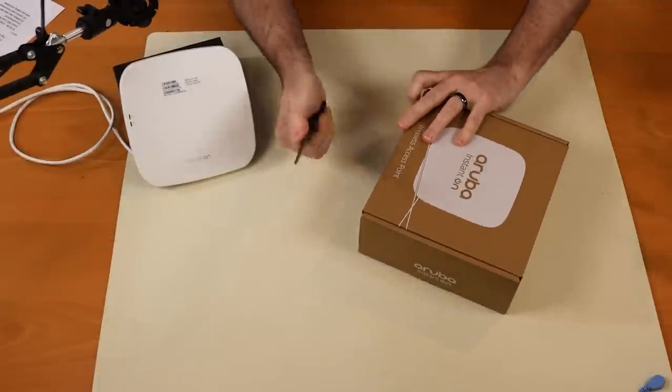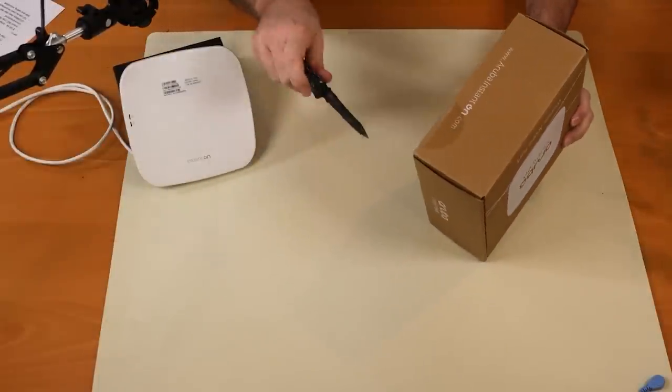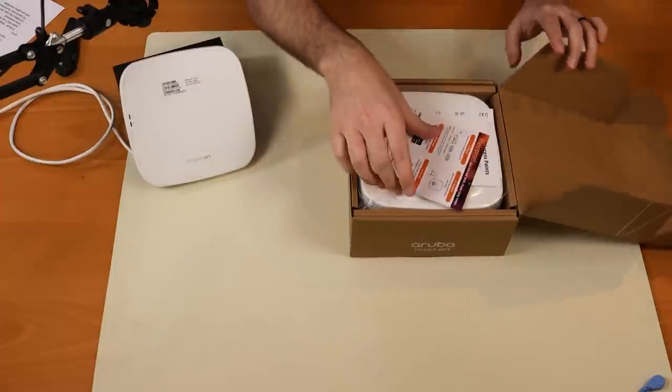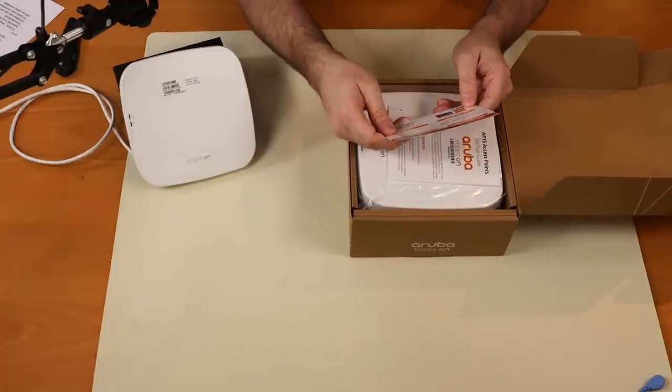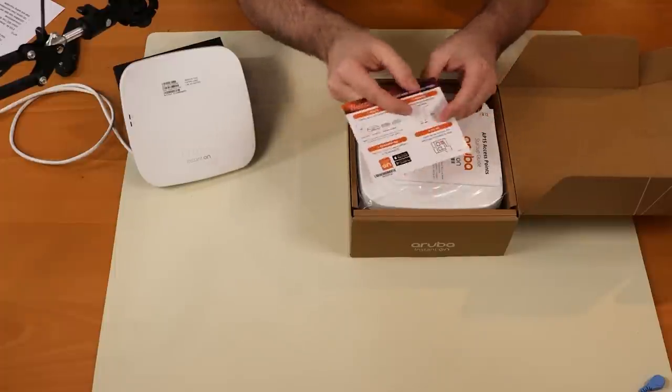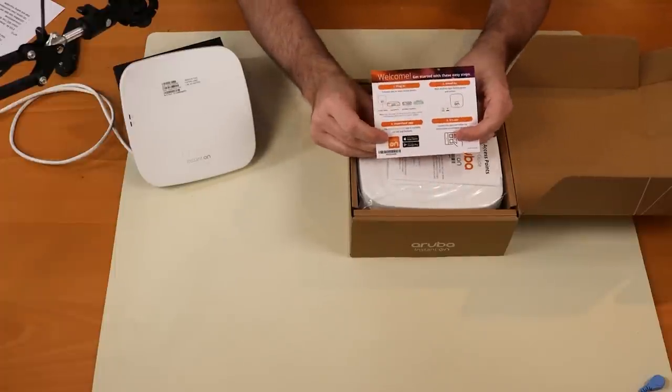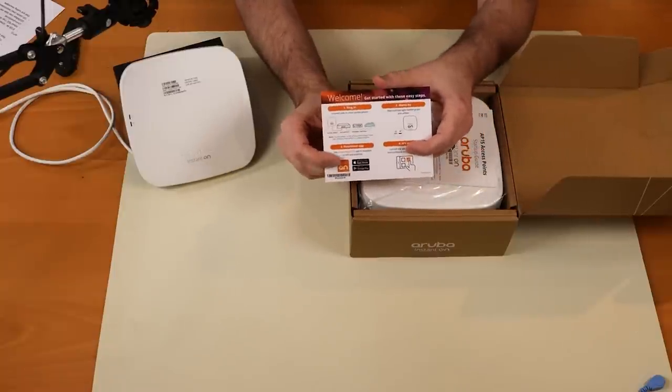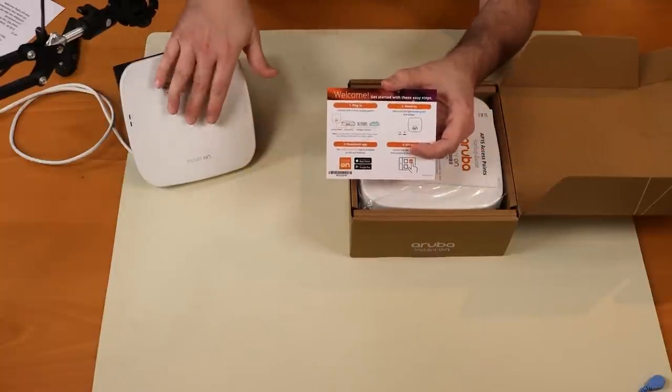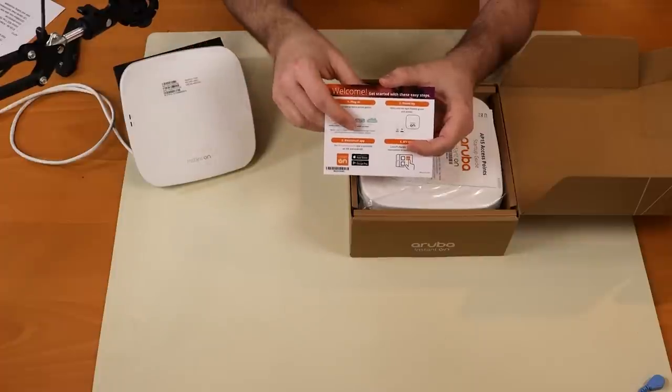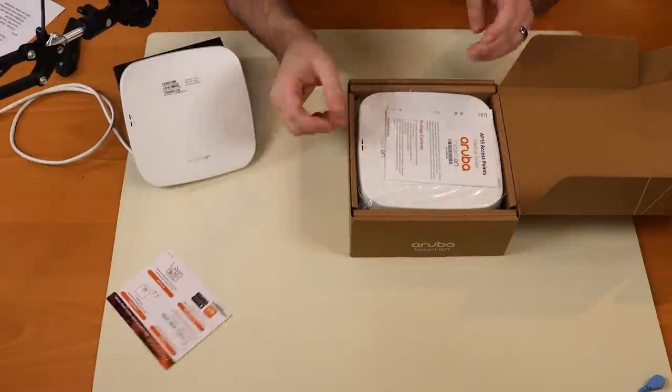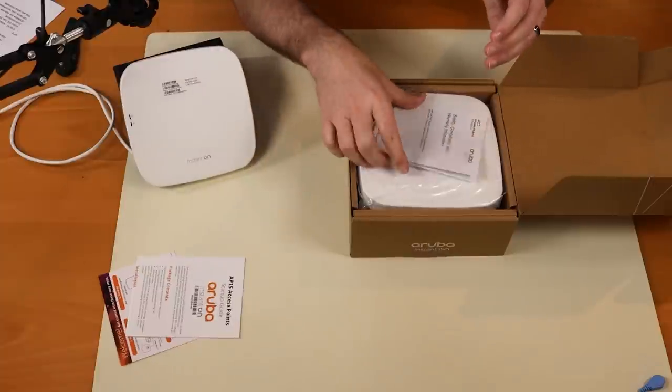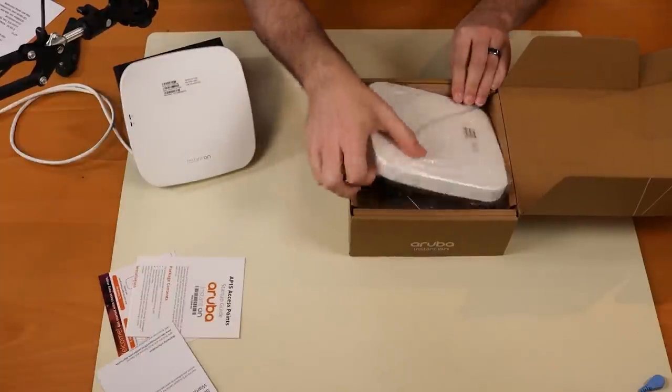All right, popping this open. We have some literature. Looks like a quick start guide. Now these were very easy to set up. You can set it up through the web GUI. There's also an app on your phone. I'm going to use the app on the phone, or I should say I used the app on the phone for this one here. I might do the web GUI for this one since it's easier to record for video purposes. Startup guide, safety compliance warranty information.